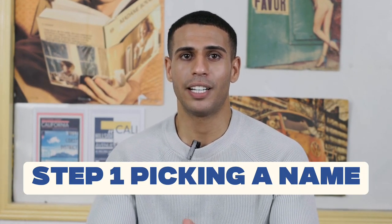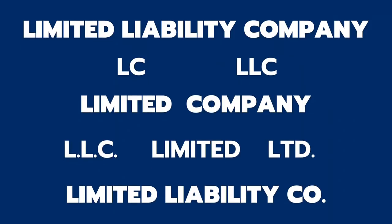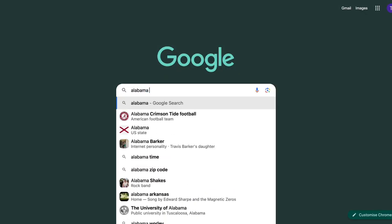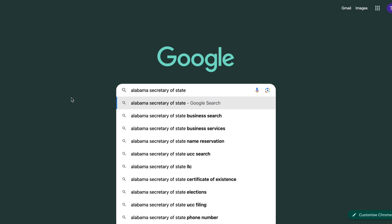The first step to forming your LLC is picking a name. Your name needs to be distinguishable from other business entity names already registered in your state. Your name must end with Limited Liability Company or one of the abbreviations on screen. You can check the name's availability by going to the Alabama Secretary of State website and searching for your name. If nothing shows up, it's available.